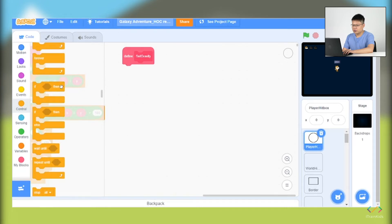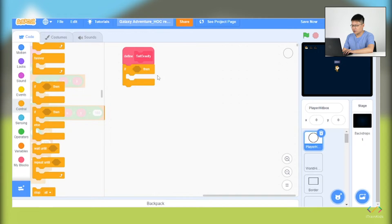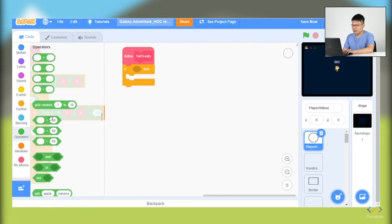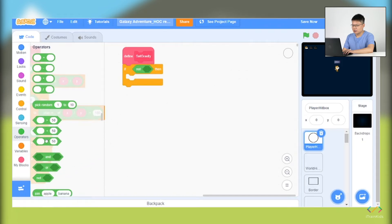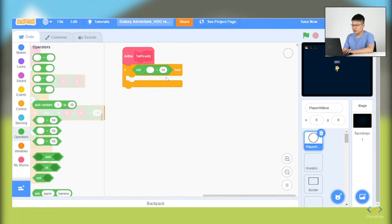Within the condition we will take the operators blocks, the not block, and also the equal block.